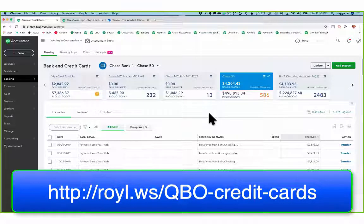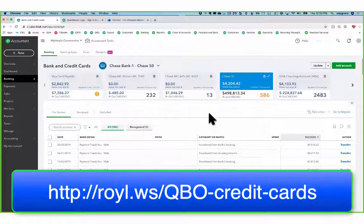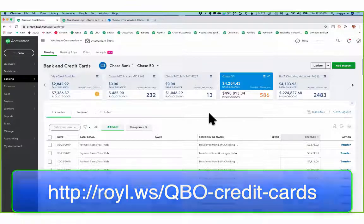If any of this is of interest to you, find me on royalwise.com. Look for the Credit Cards in Business course. Let me know how I can help. So this is Alicia Katz-Pollock from royalwise.com with my latest installment of Look What I Found. Let me know how I can help you with your QuickBooks online training, and I'll see you in the next class.